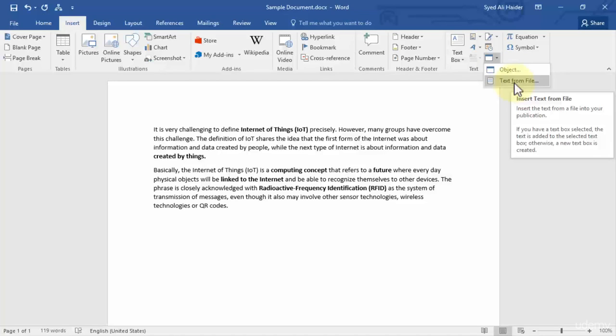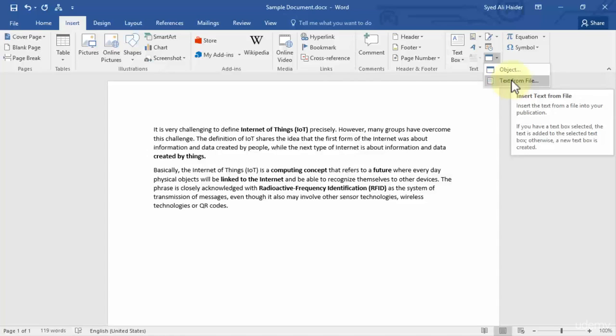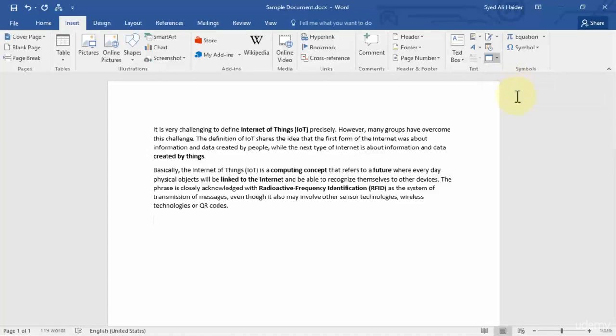It says insert the text from a file into your publication. If you have a text box selected, the text is added to the selected text box; otherwise a new text box is created. So let's click this option, text from file.